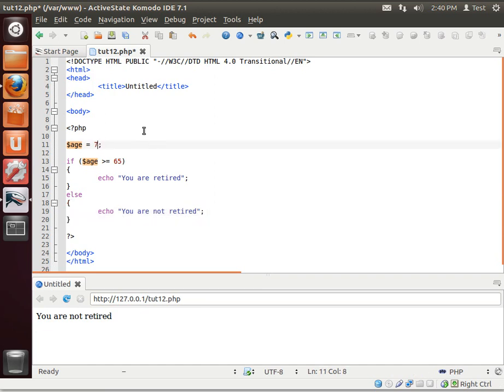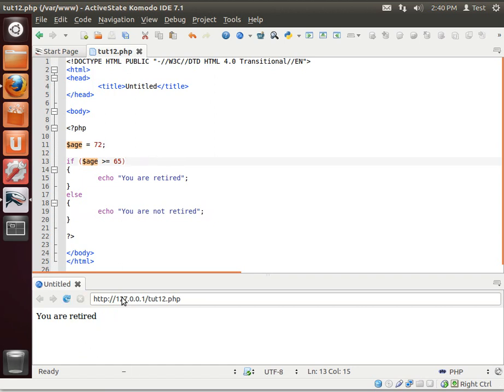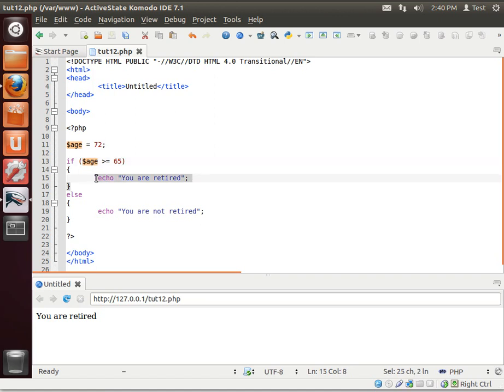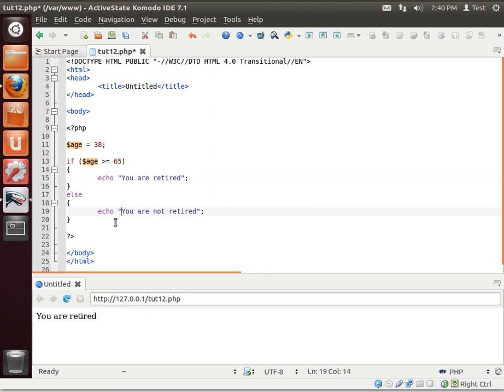Let's change our variable to 72. Suddenly, you are retired. Because it evaluated and says, is age 72 greater than or equal to 65? Yes, it is, so we're going to execute this code.